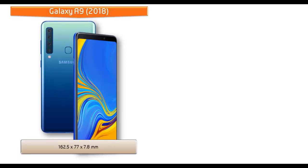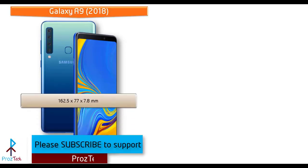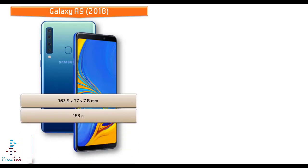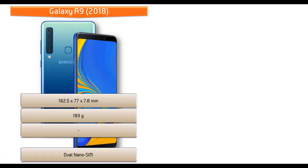If we talk about the dimension of Galaxy A9, it measures 162.5 x 77 x 7.8 mm of thickness and comes in 183 grams of weight with dual nano SIM.